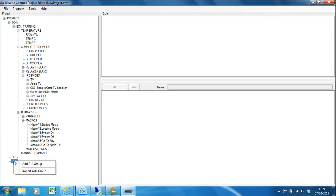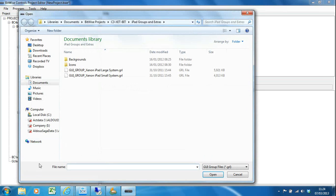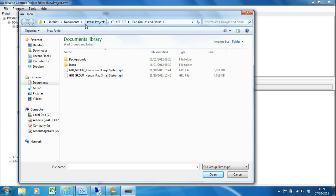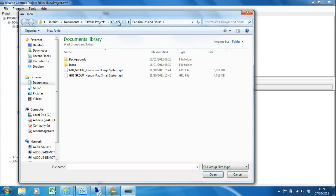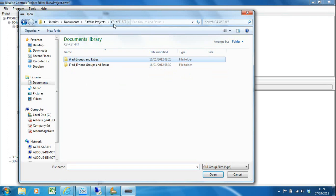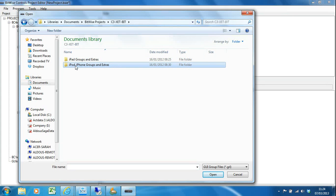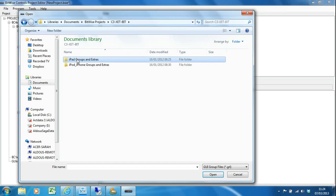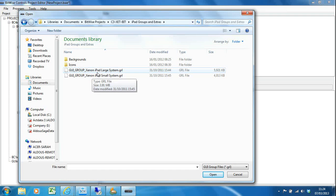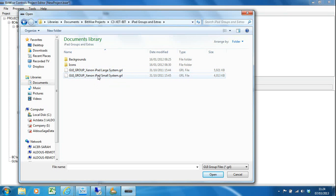When you buy that template package you get a GUI group that you can import. I'm going to right-click on GUIs and select import. I've already navigated to my documents where I've got the template package. You have projects both sized for iPad and also for iPod. I'm going to do an iPad project.